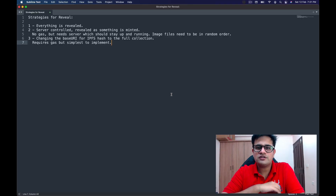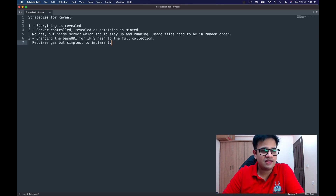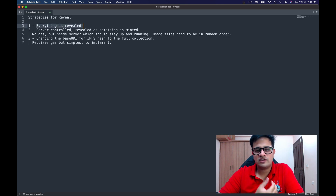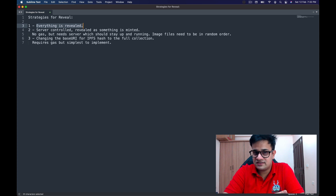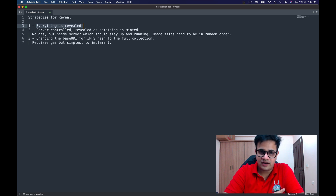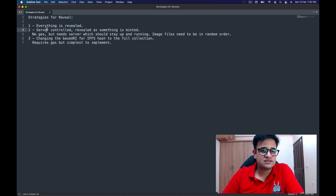That's why a lot of people want the reveal to be done after the mint is done, so you don't know what you're getting — making it fair. There are three different strategies for reveal. The first is that everything is revealed upfront: you put the revealed metadata into the smart contract and people can use it to mint the kind of NFT they want. As discussed, this is not ideal for the community as unsavvy users will be taken advantage of.